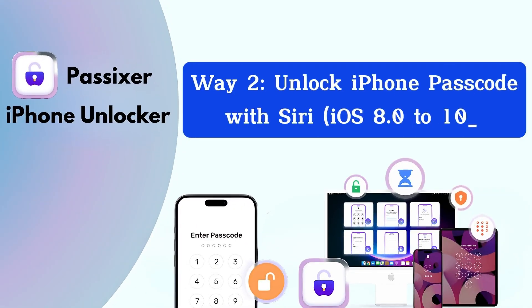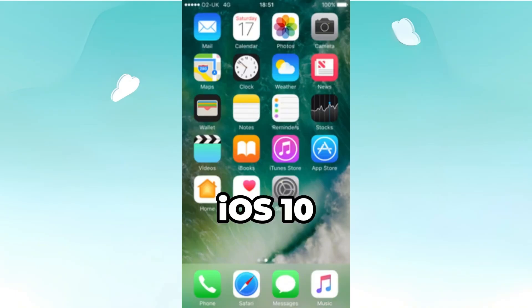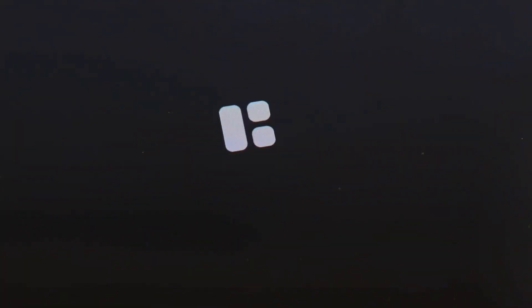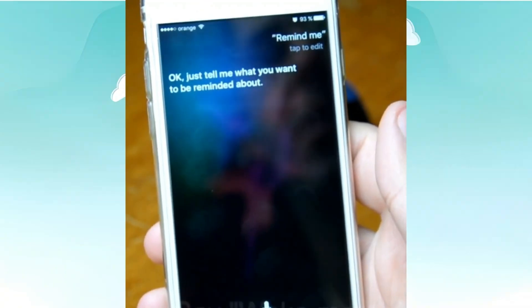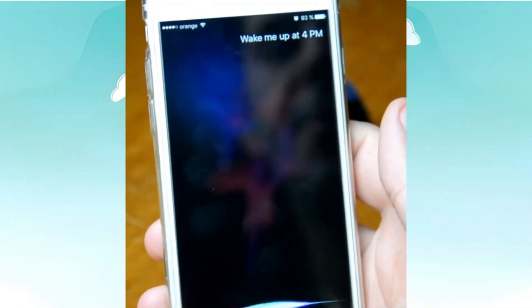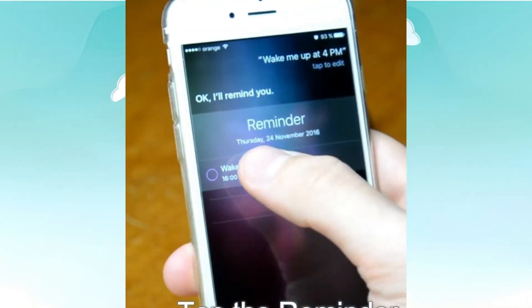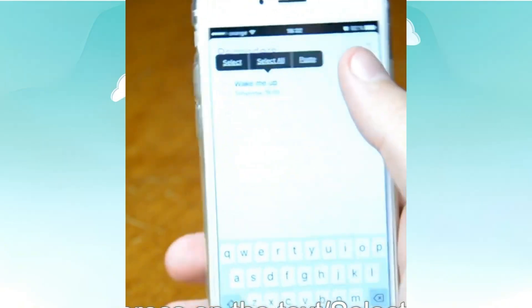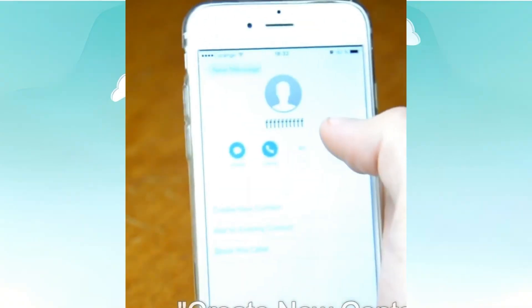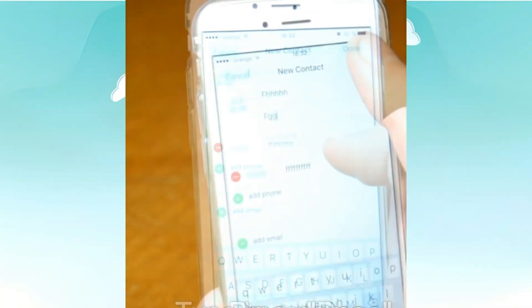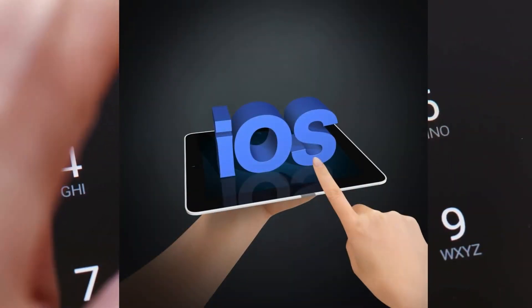Way 2: Unlock iPhone passcode with Siri — iOS 8.0 to 10.3. Activate Siri by pressing and holding the home button, then instruct Siri to open an app not on your home screen. For example, say 'Wake me up at [time].' Once Siri opens the app, tap on the text to select all, then choose Share. Pick the Messages app, enter anything in the To field, tap Return, then tap the plus icon to create a new contact. Finally, press the home button to return to the home screen. Note: this method is only effective for iOS 8.0 to 10.3 and may not work in all cases.